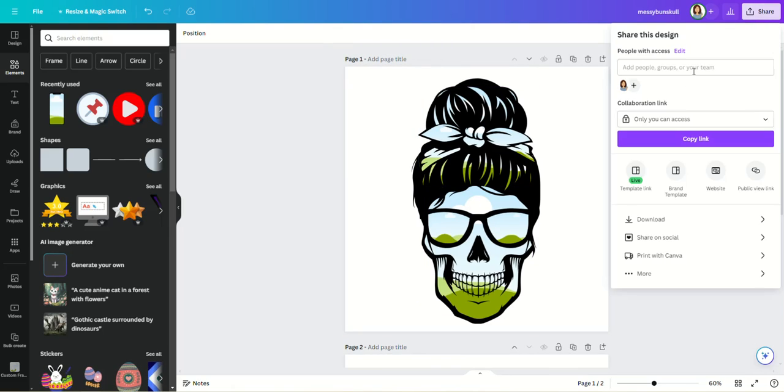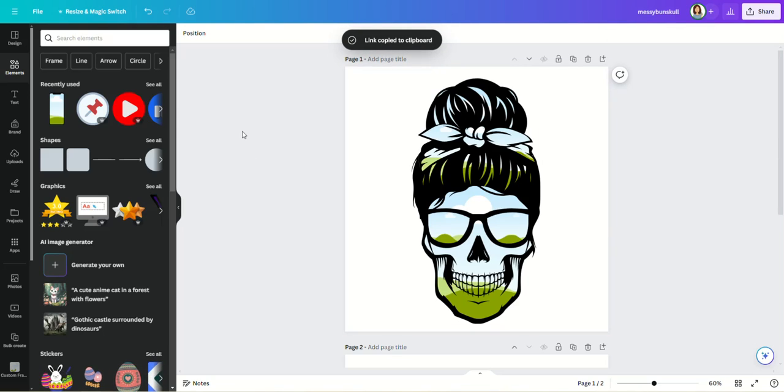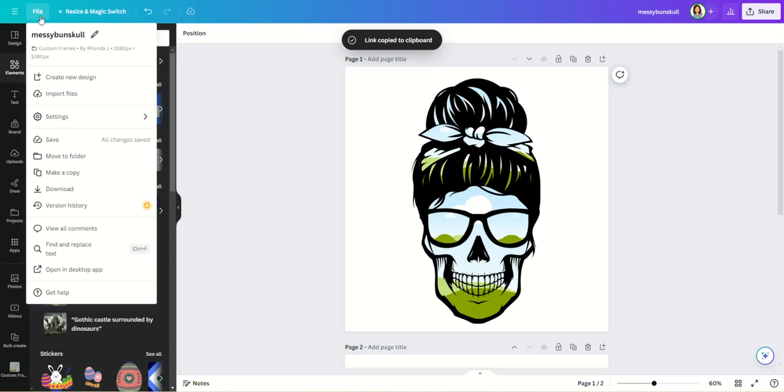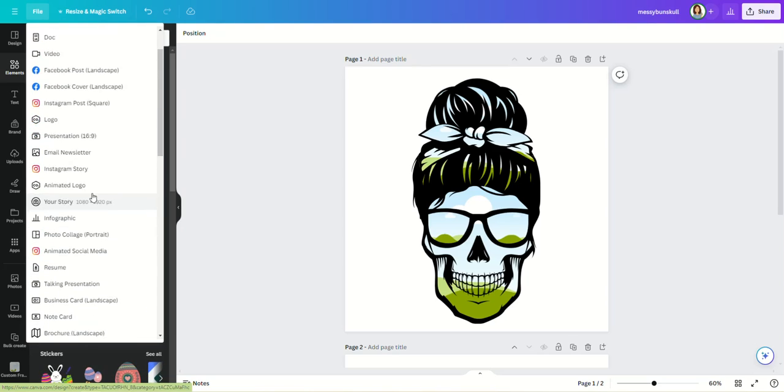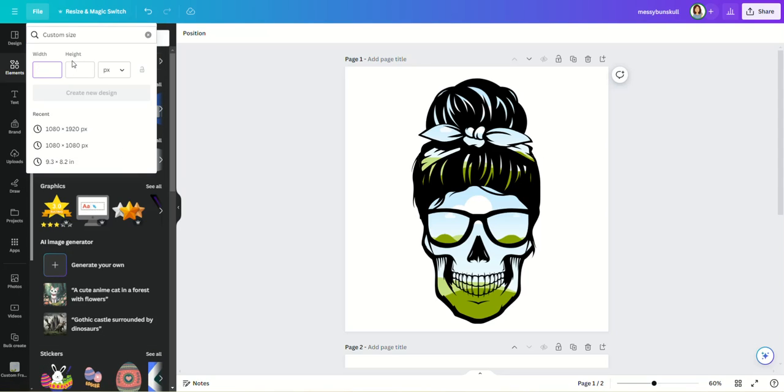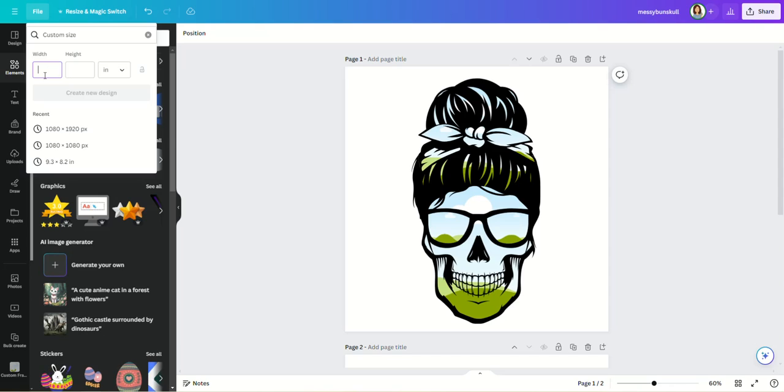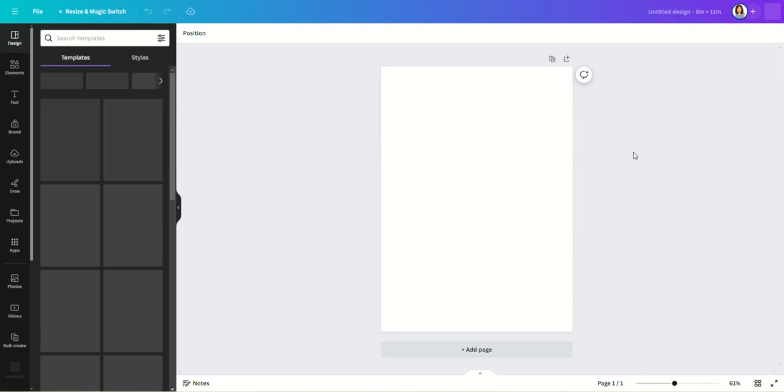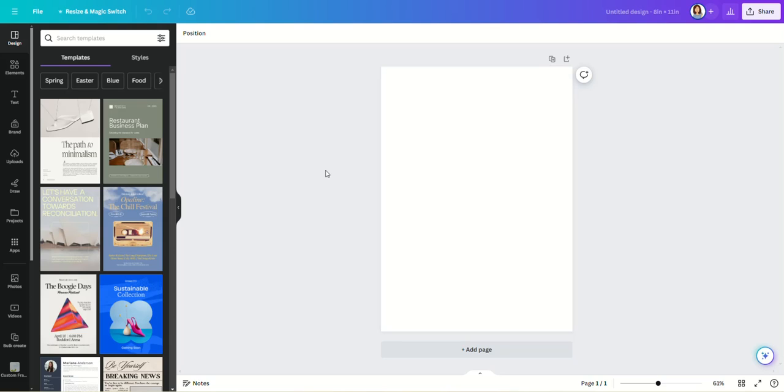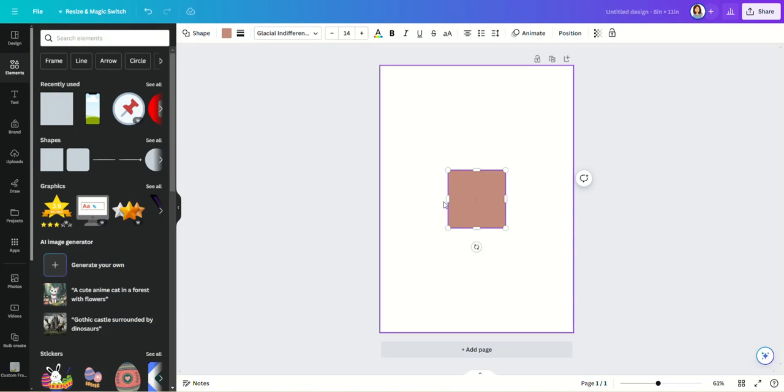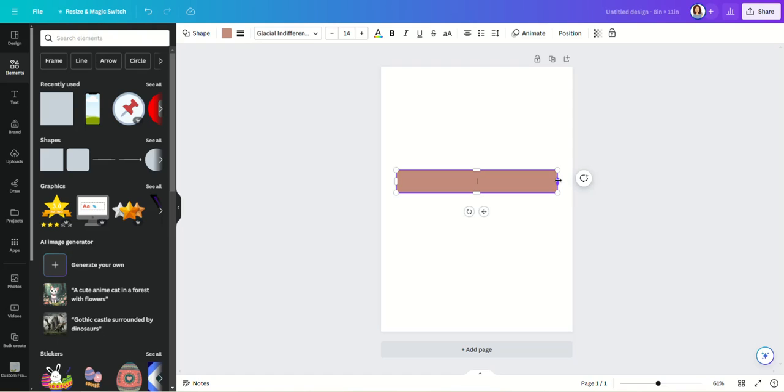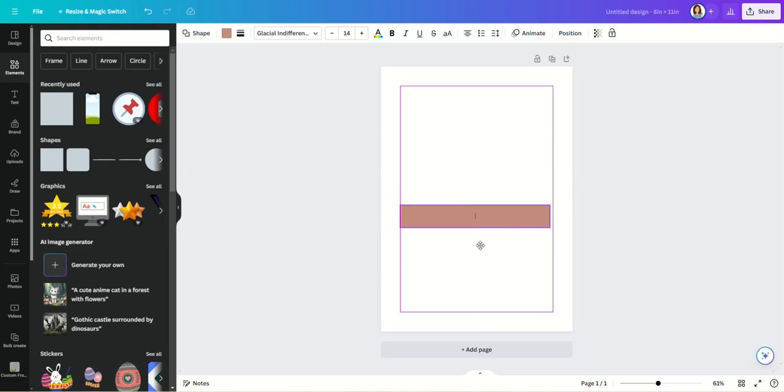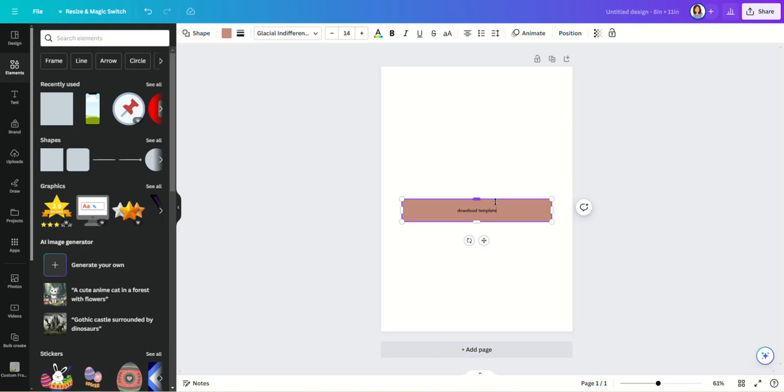So once you have that template link, you're gonna copy it, and then you're gonna go over here to File, Create New Design, and I typically just create a custom size, inches, 8 by 11. And now we have our new page open, and in here we are going to create a link to that template file. So we're gonna put a little button here and we're gonna add some text: 'Download Template.' And we're gonna make that a little bit bigger.